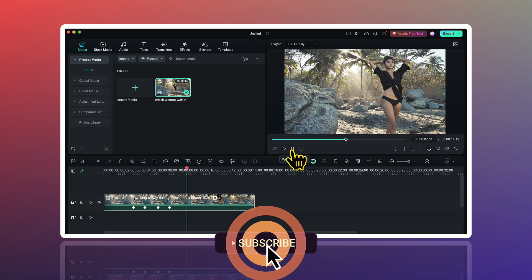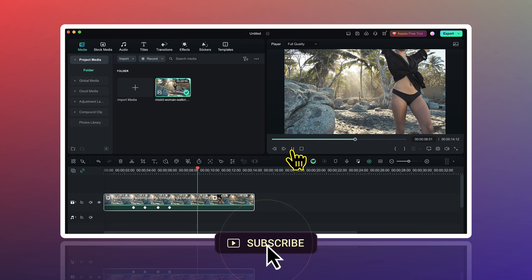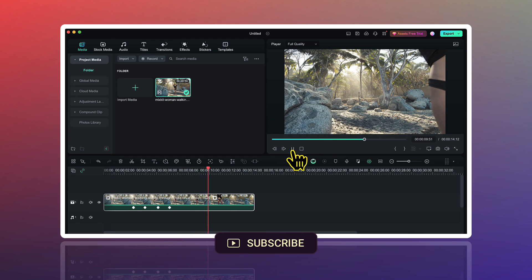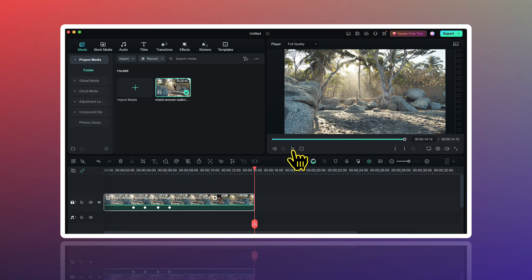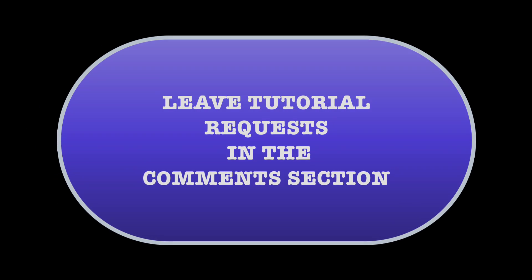That's it for this video. If you find it useful, do hit the like and subscribe button for more such videos. And if you have any tutorial requests, please leave them in the comment section. I will try my best to make those videos for you. Thank you so much.